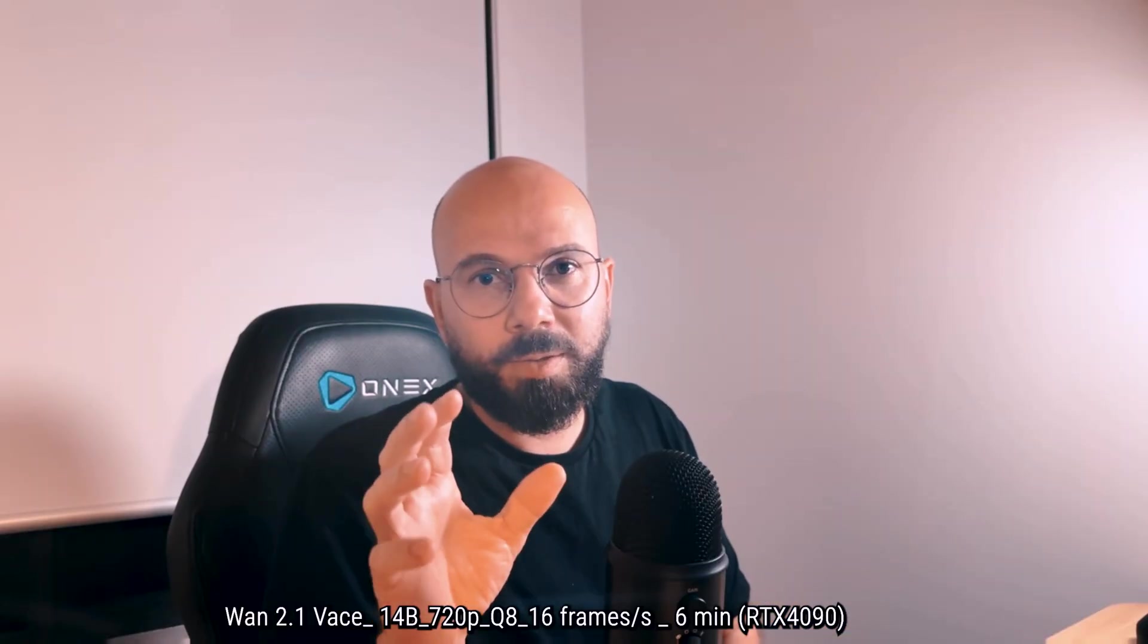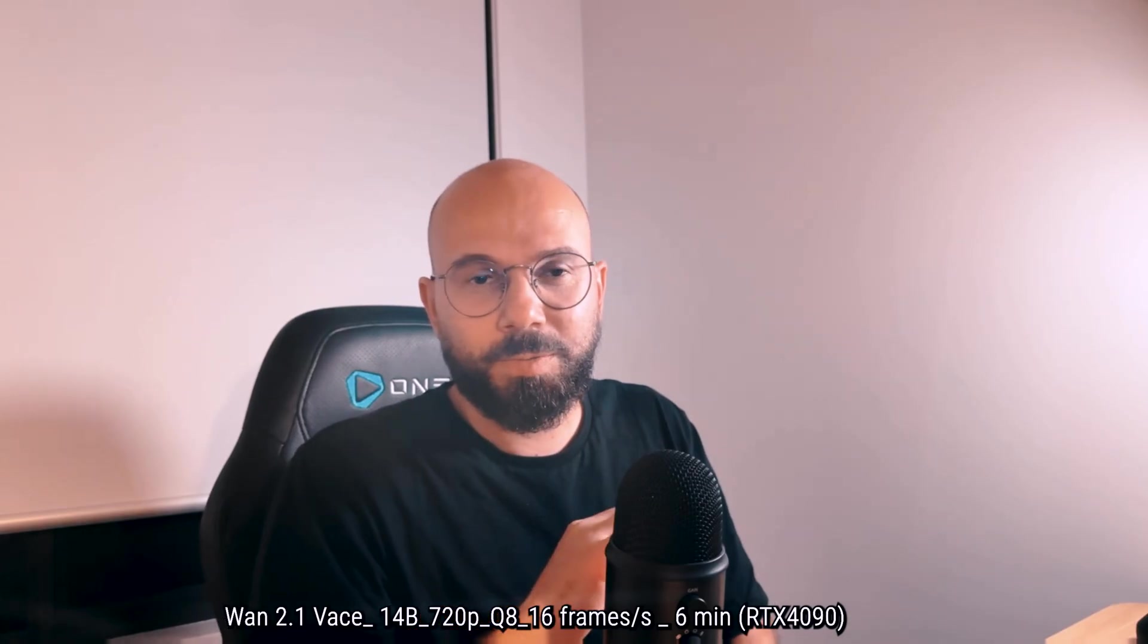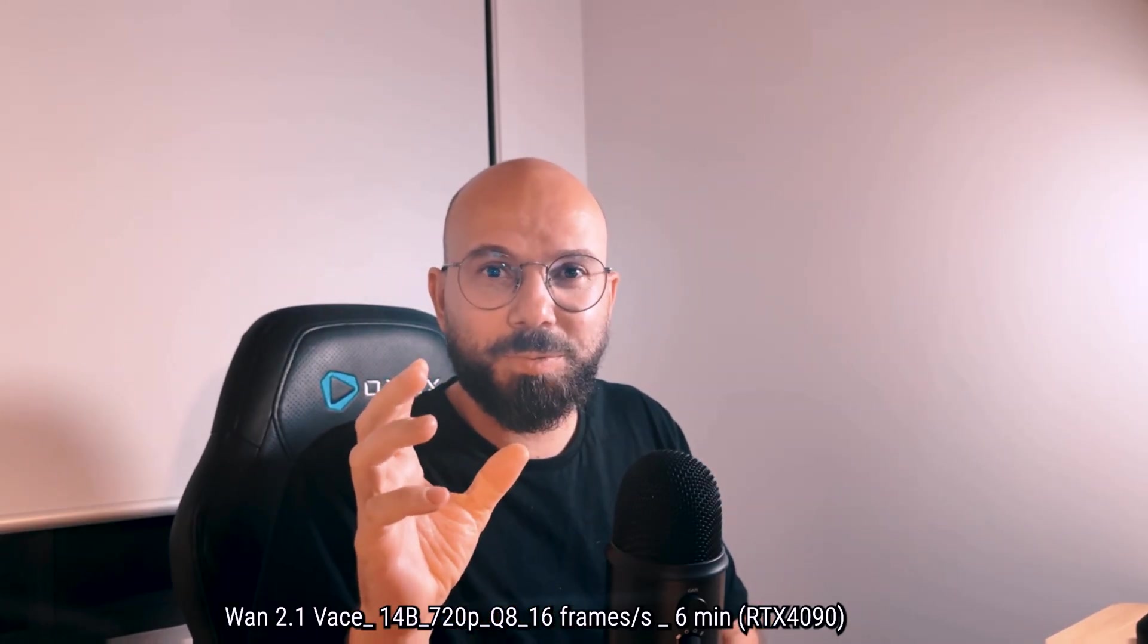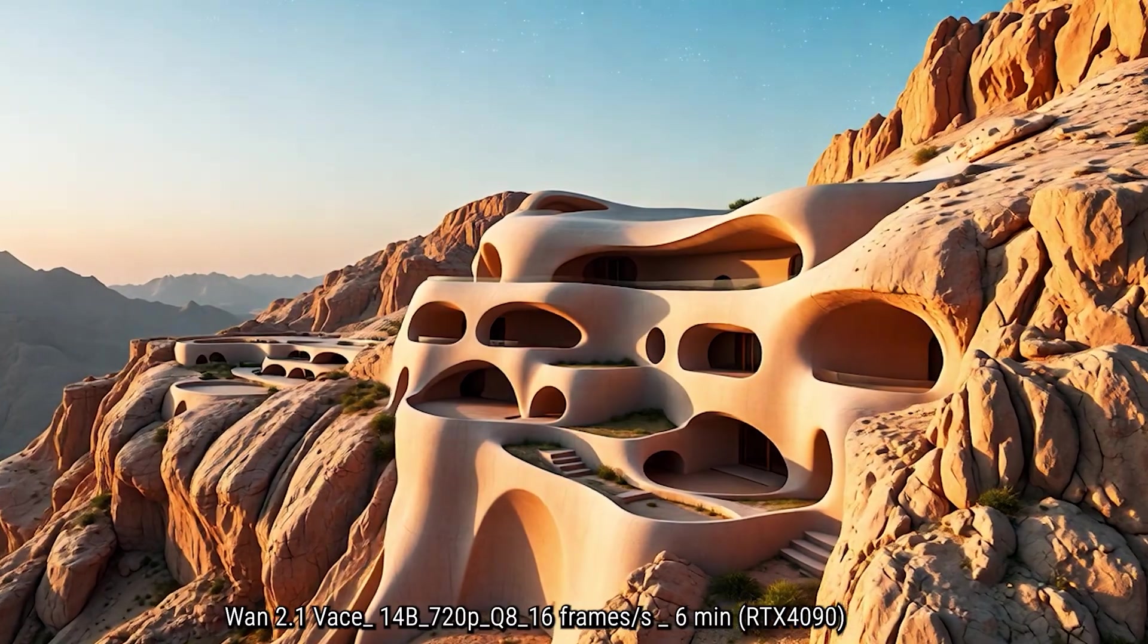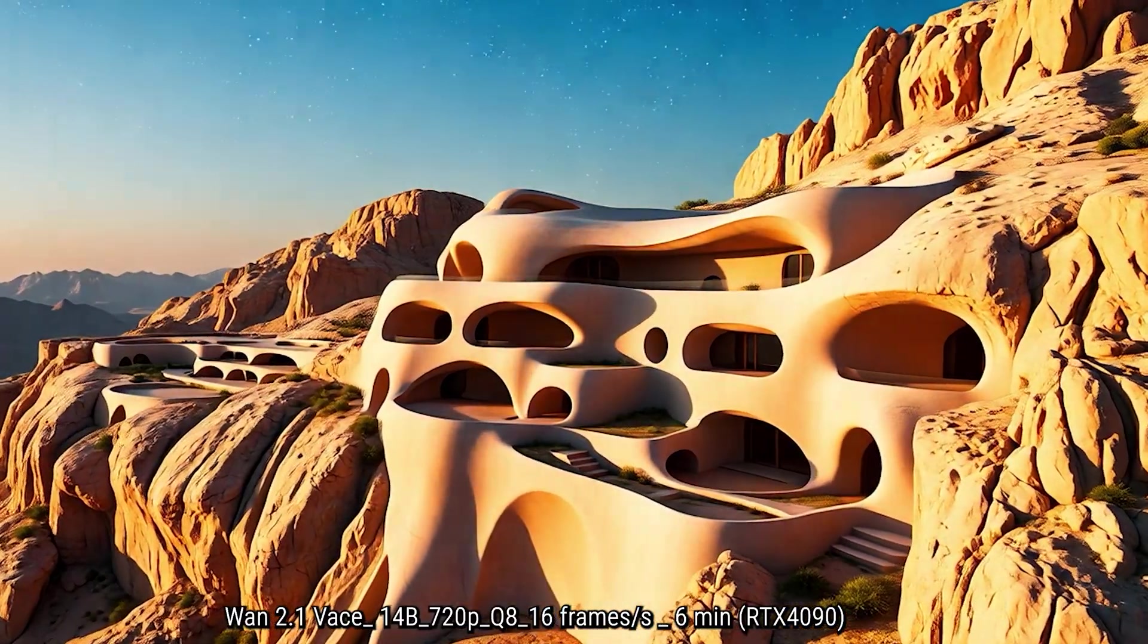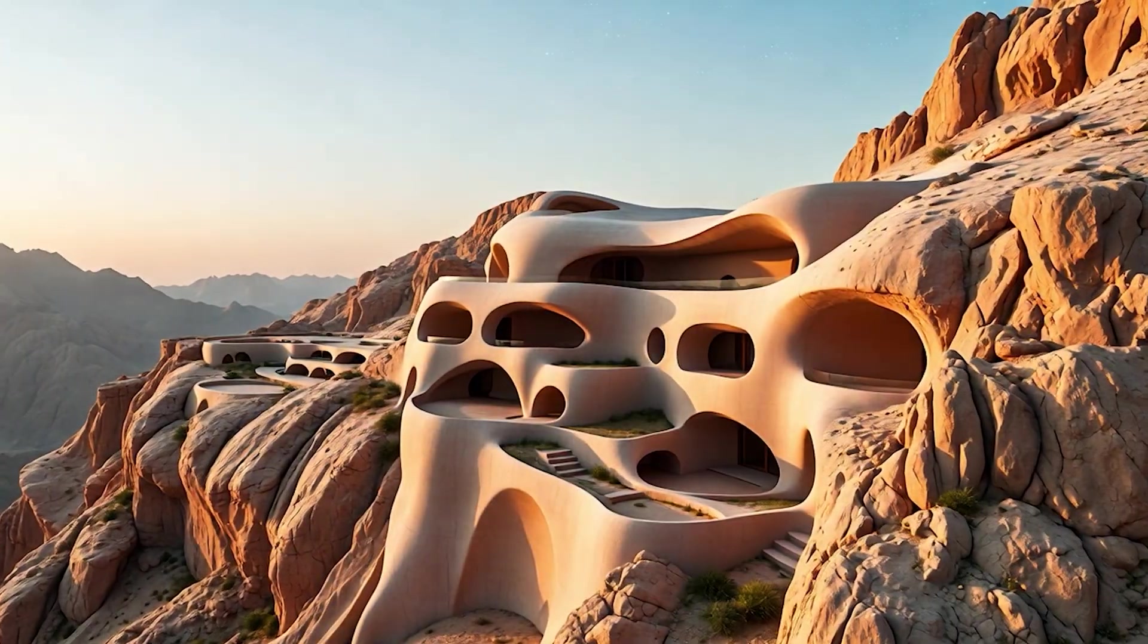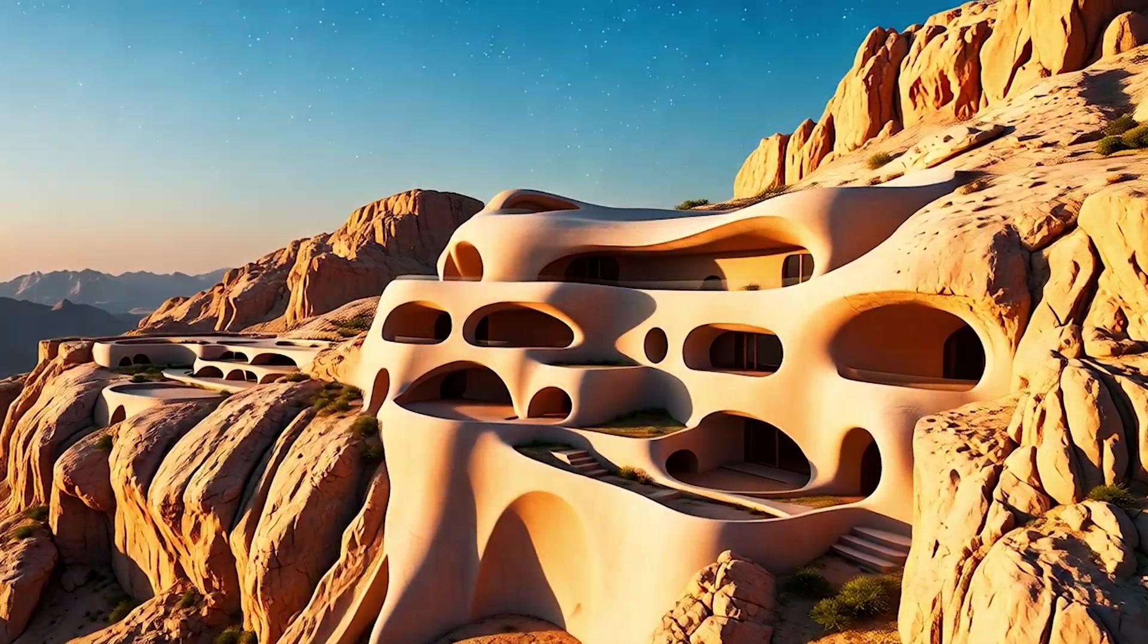And on this one, I tried to do a sunset almost to nighttime. And it actually worked quite well. In terms of shadow, we can see the shadow moving on the building on the curvature, which makes it very interesting.